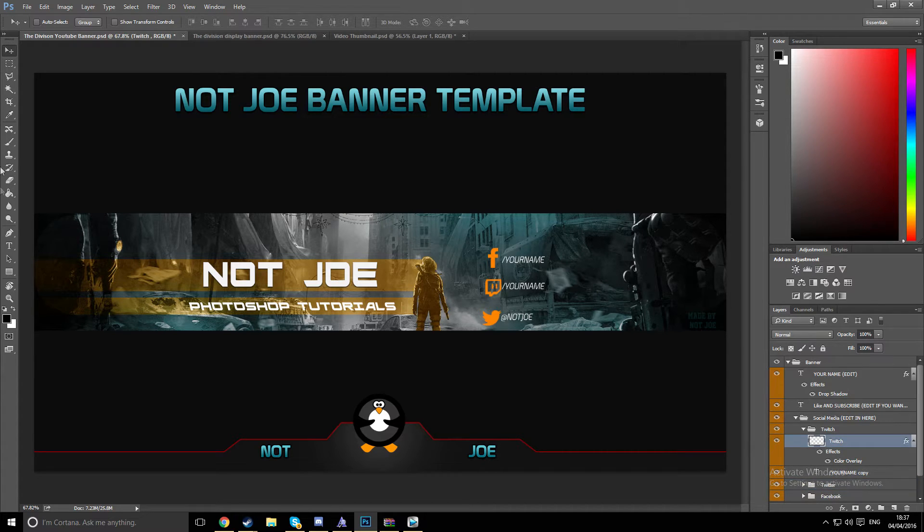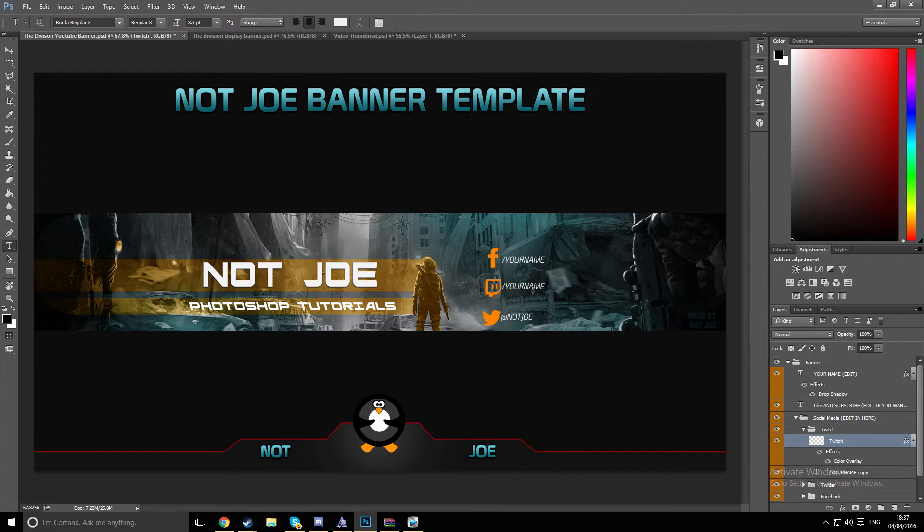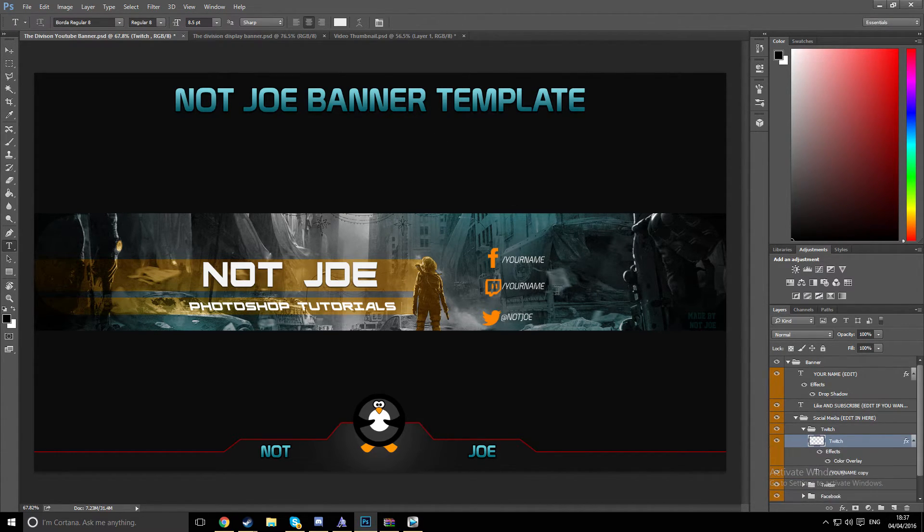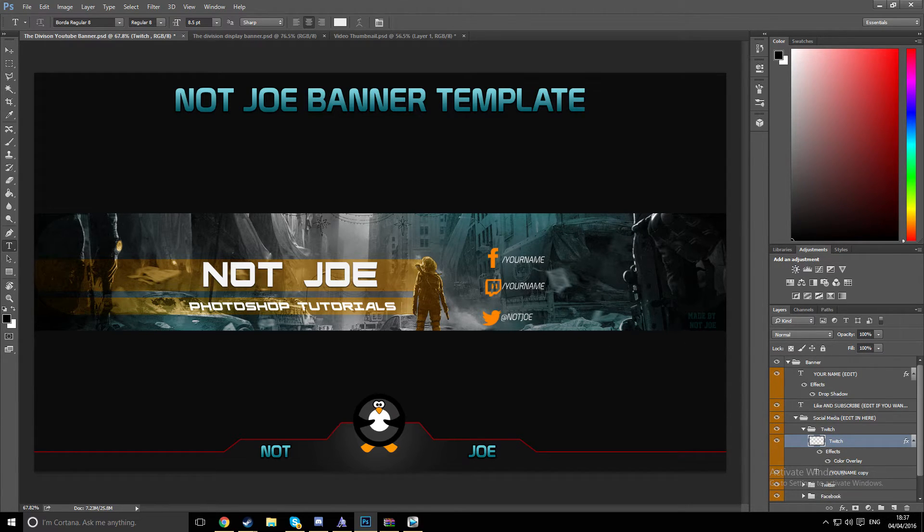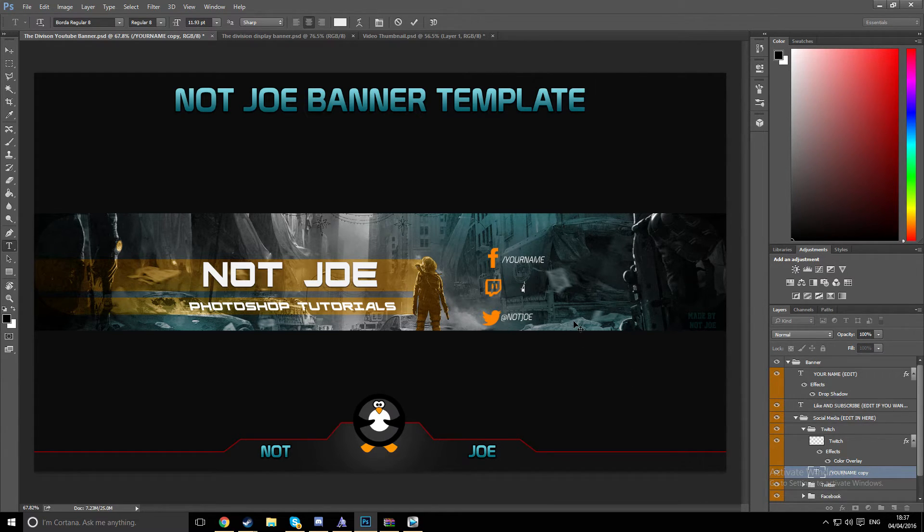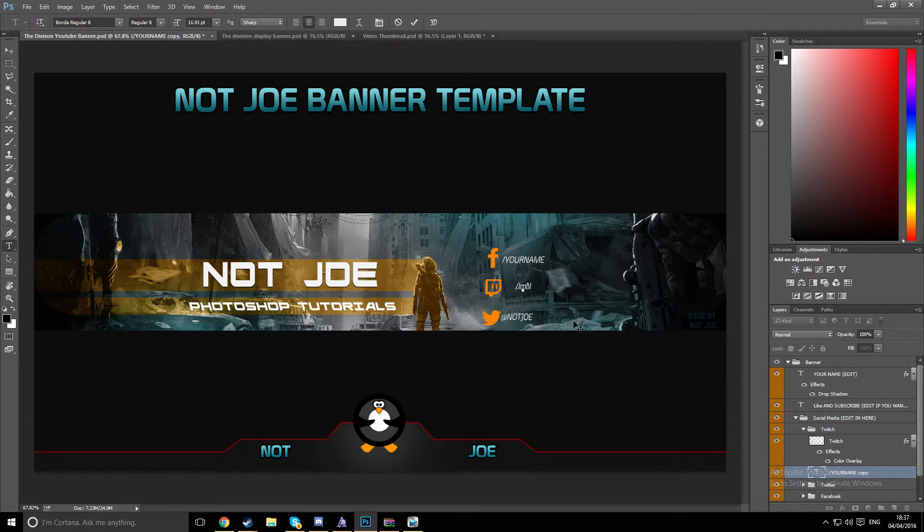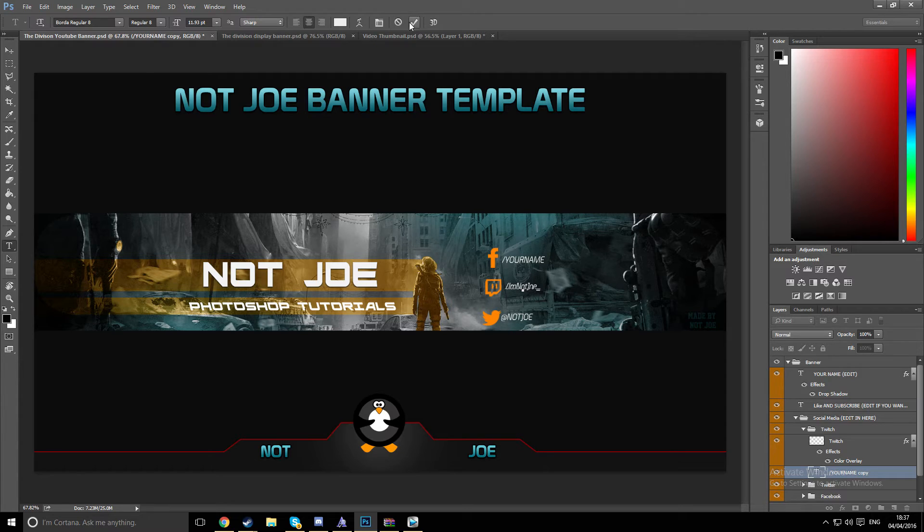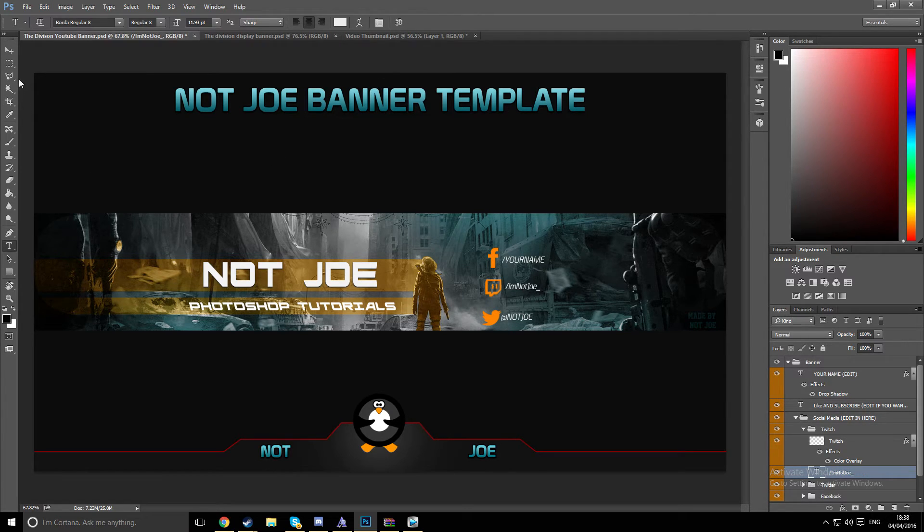And then Twitch. I think my Twitch name... Wait, yeah, make sure you're on the Twitch text layer here. And then you want to do slash, I'm Not Joe underscore. And then you click the tick.